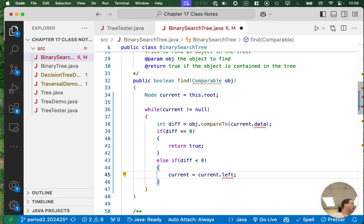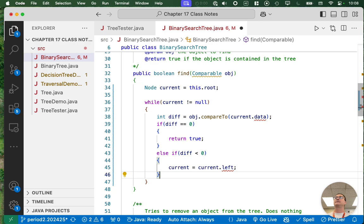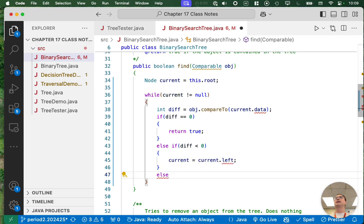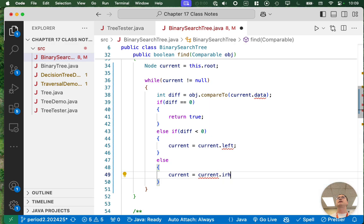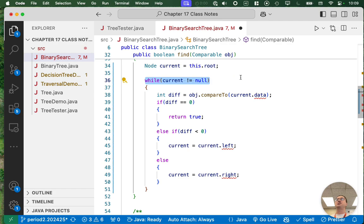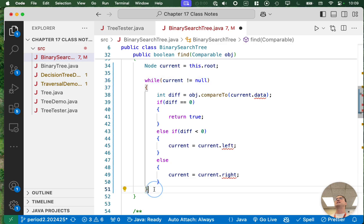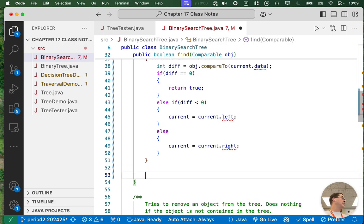Notice that we're taking an iterative approach here, not a recursive one. Else, if diff is greater than zero, the value we're looking for is greater than the node's data we're currently at, so we go right: current equals current.right. When we assign current.left or current.right, we may be assigning null to current — and that's okay, because that's the condition for our while loop. If eventually we assign null to current, the while loop ends. That means the thing we're trying to find isn't there, so we return false.